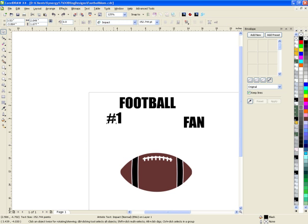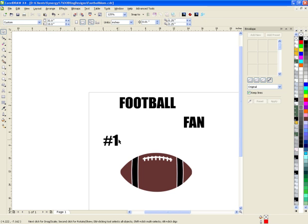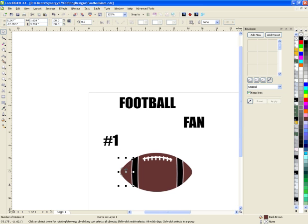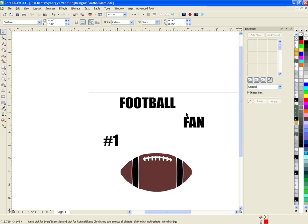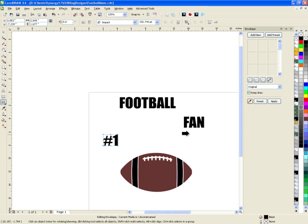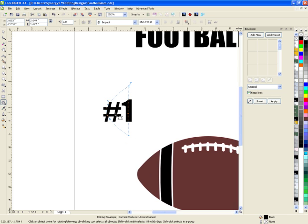The first thing I want to do is take 'number one' and put it in the front of the football. Over here in your docker there are some options. When I click on the shape and then choose the eyedropper — it says 'create from' — it's telling me what shape I want to create from. I choose the eyedropper and click the first piece; the shape of the nose of the football appears right there.